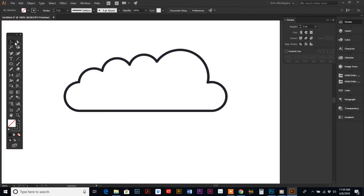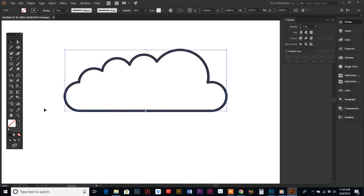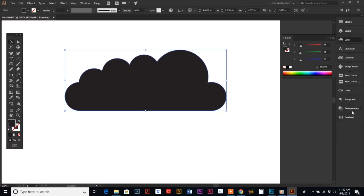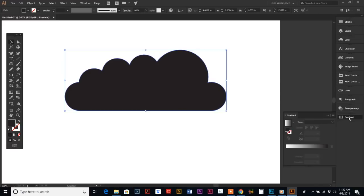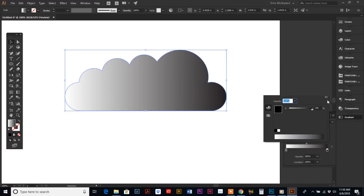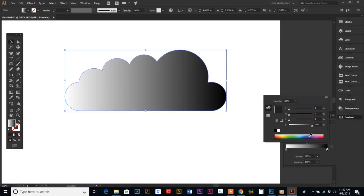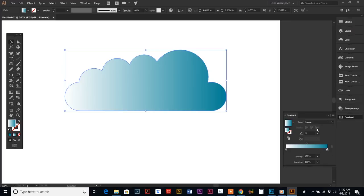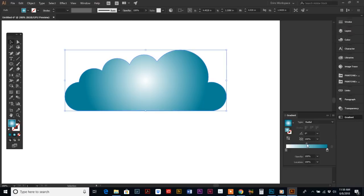You have to go back to your Selection tool in order to change the color. We're going to round out those corners, and then we're going to change the fill. Let's do gradients—make it radial. There we go. You can play around with that and make your cloud nice and pretty.